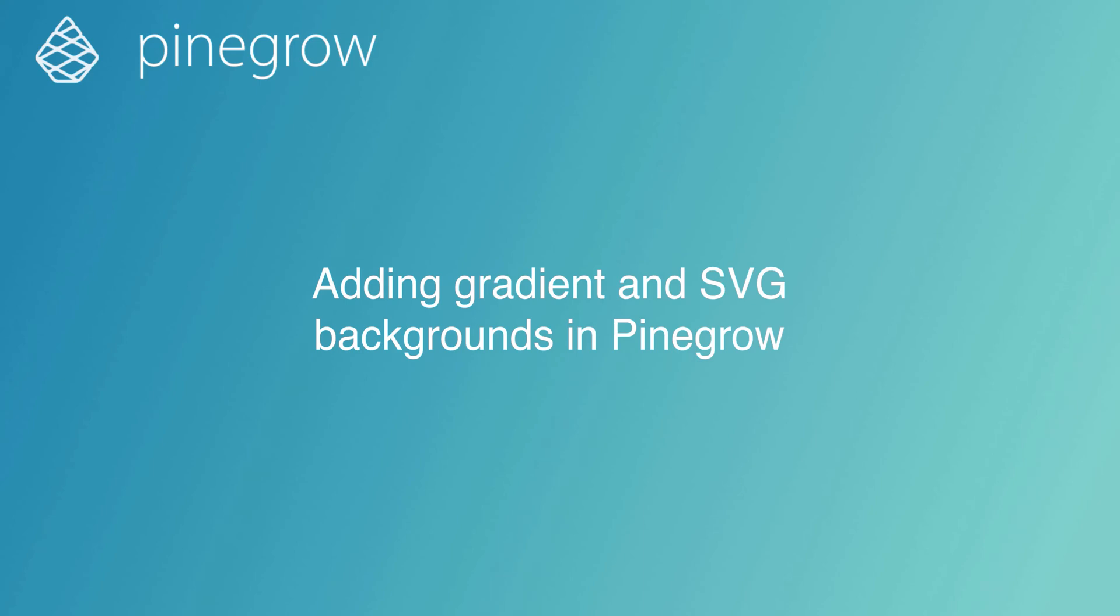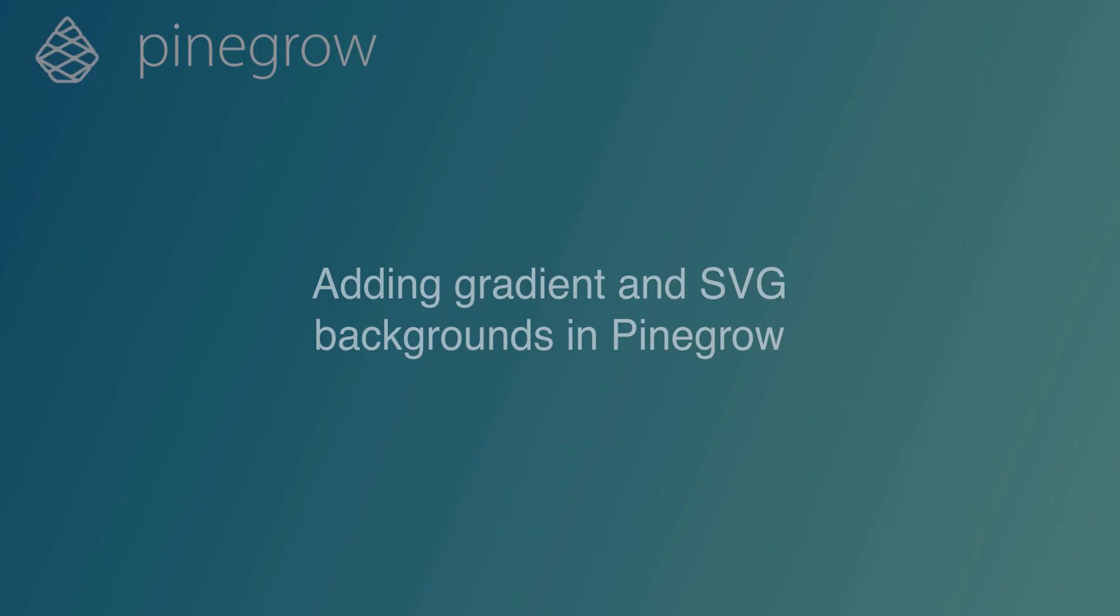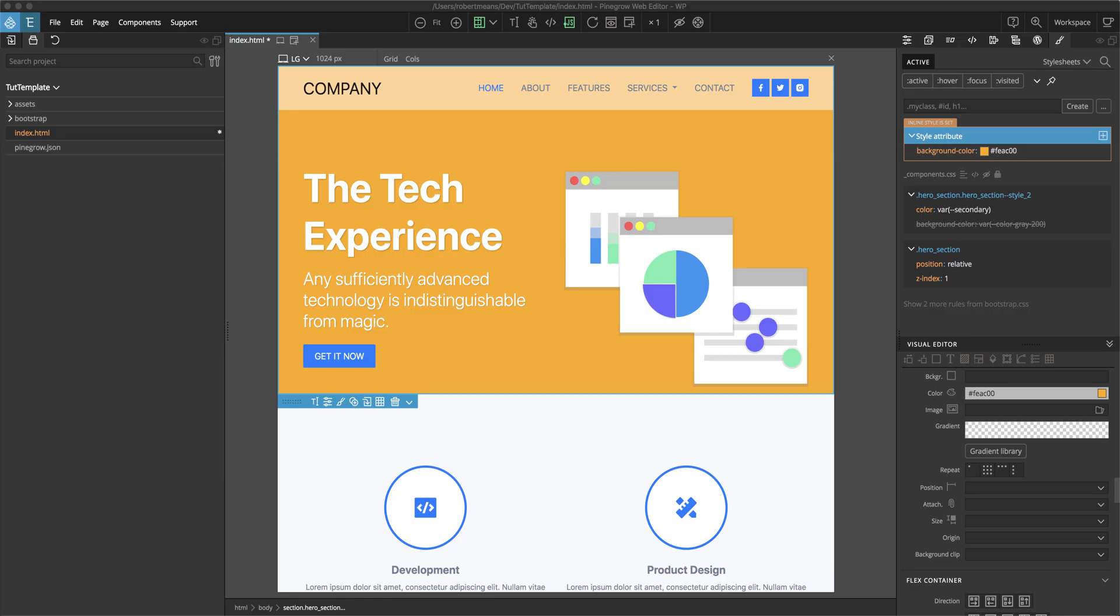Hi, Bob from PineGrow here. When putting together pages, you want as many different tools in your belt as possible. In this tutorial, I'm going to show you several different ways to add gradient backgrounds in PineGrow, including how to use Scalable Vector Graphics or SVGs as backgrounds.